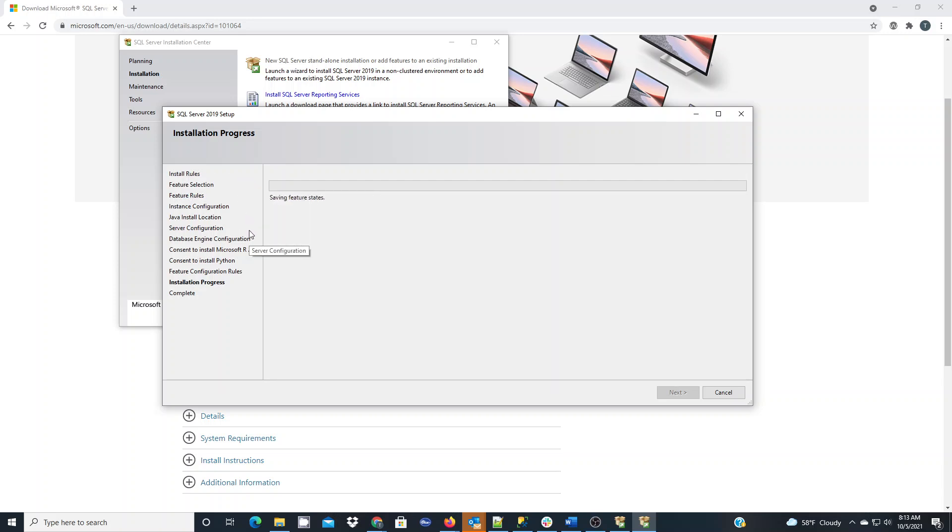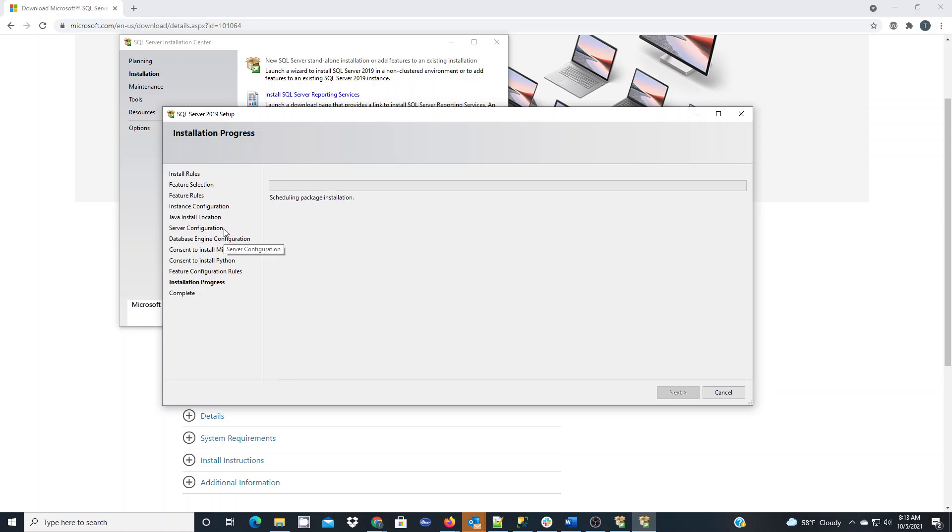When you're going through it, there's going to be a section that's going to allow you to set up the name that you want to use to call it. Pay close attention to that so that when you go to connect from Management Studio later on, you'll remember the name that you chose.